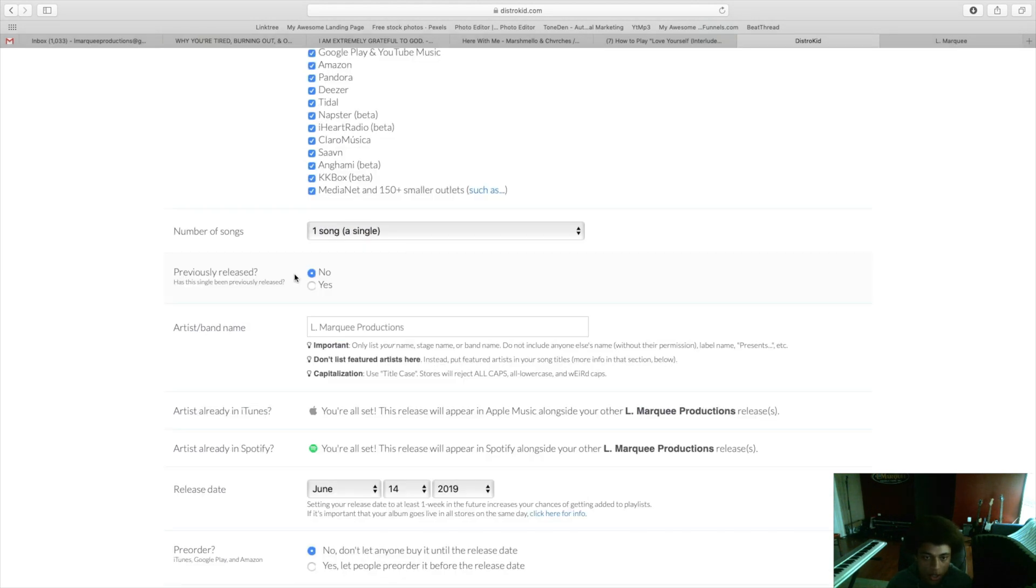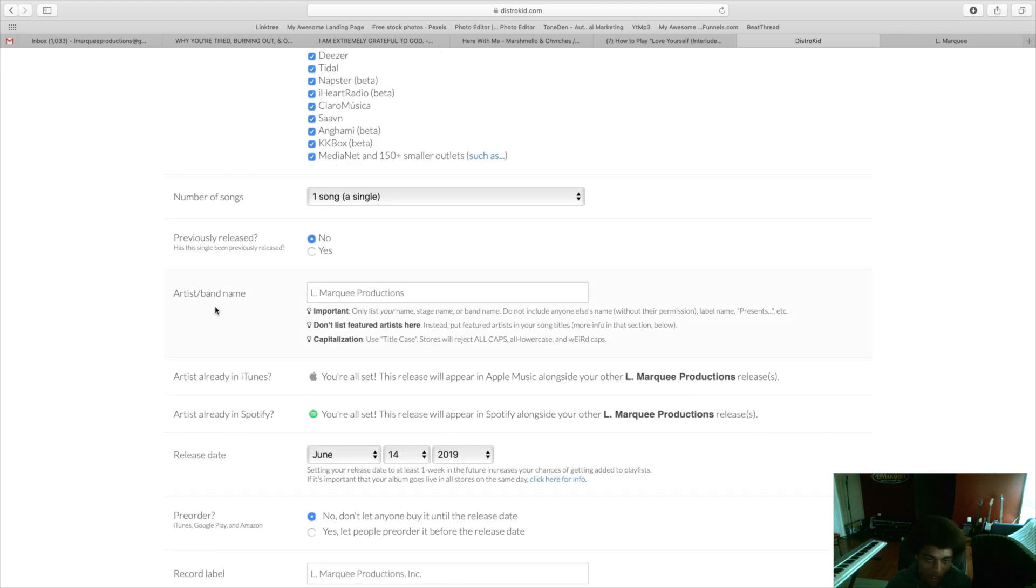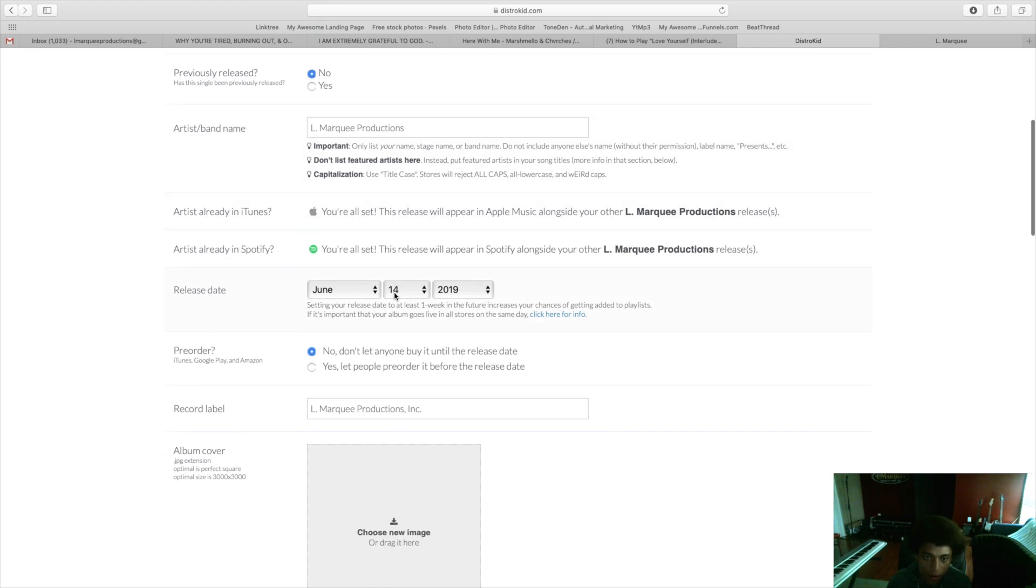If you never released any of your music through a distributor before then you just click no. If you used a different distributor in the past you will click yes and then you would click on your previous release date for it. Artist or band name is pretty self-explanatory. If you uploaded music before to Spotify and Apple Music you'll be able to link your account to your Spotify and Apple Music account.